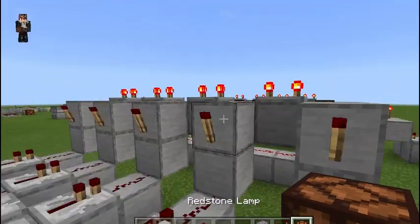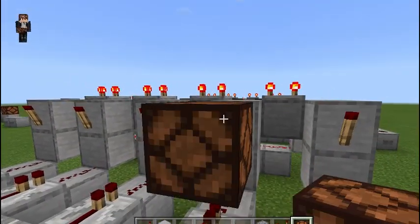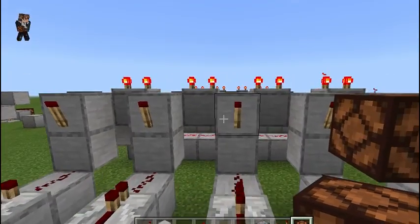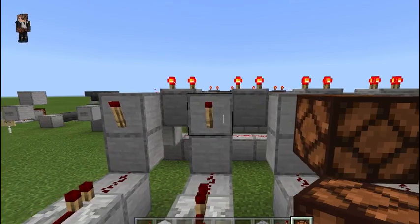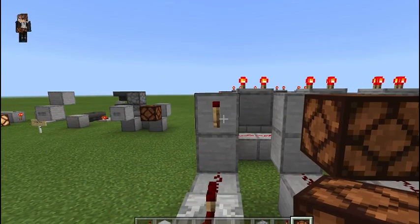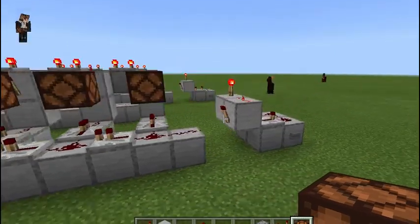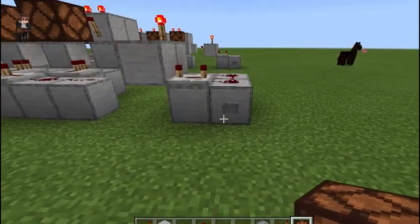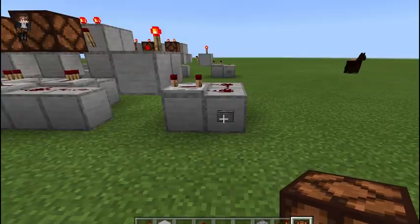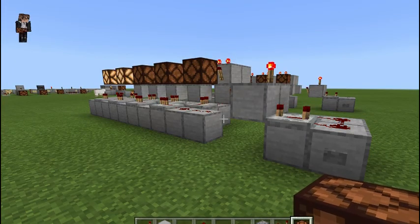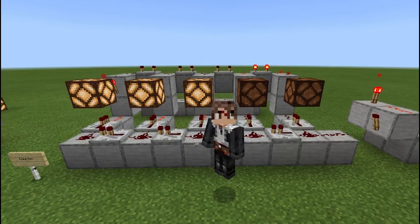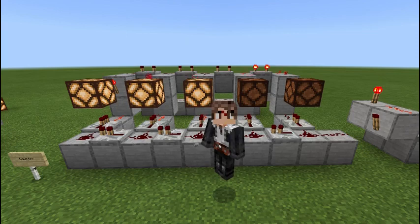Also, these torches are your output, so you can wire them up to other things like redstone lamps or other switches or things of that nature. So there it is. If you guys got something out of this or if it helped you in any way, please leave a like. Don't forget to subscribe to the channel. Hit that bell notification icon so you're alerted of all my new videos. Let me know down in the comments if you've ever built any of these before.